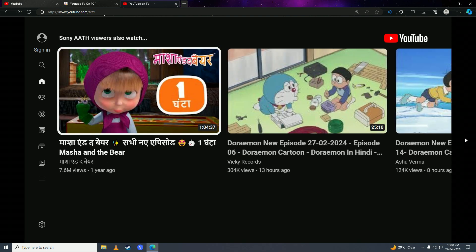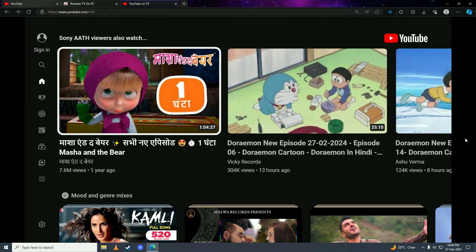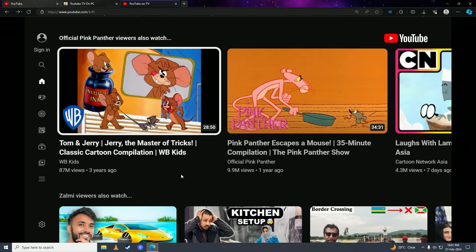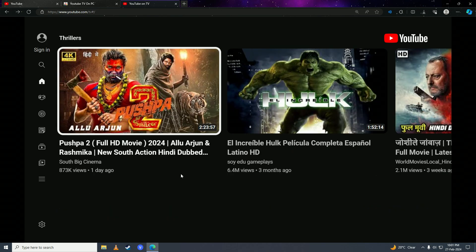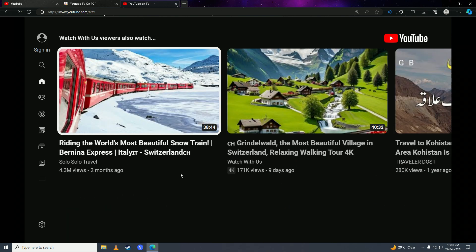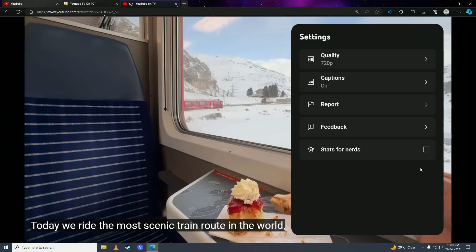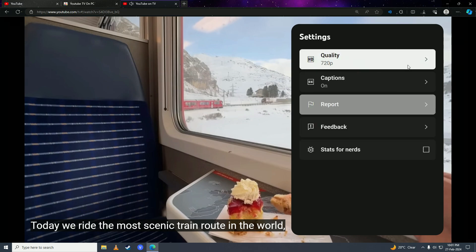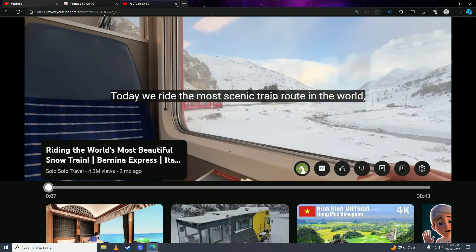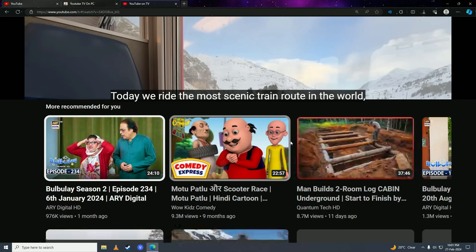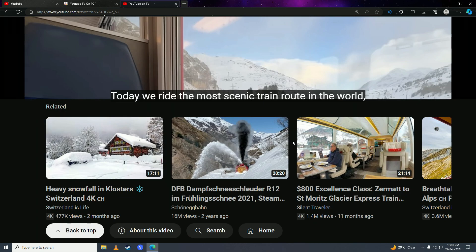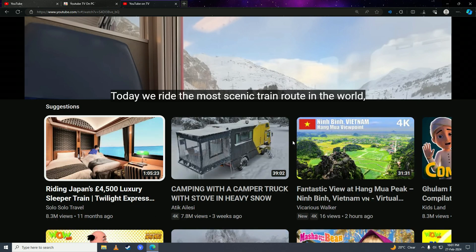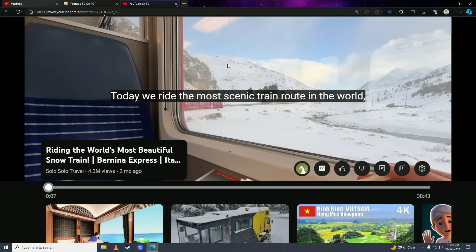So there it is guys, that's how easy it is to access YouTube TV on a computer. Here you can see we have all the TV settings here, the whole TV UI here.